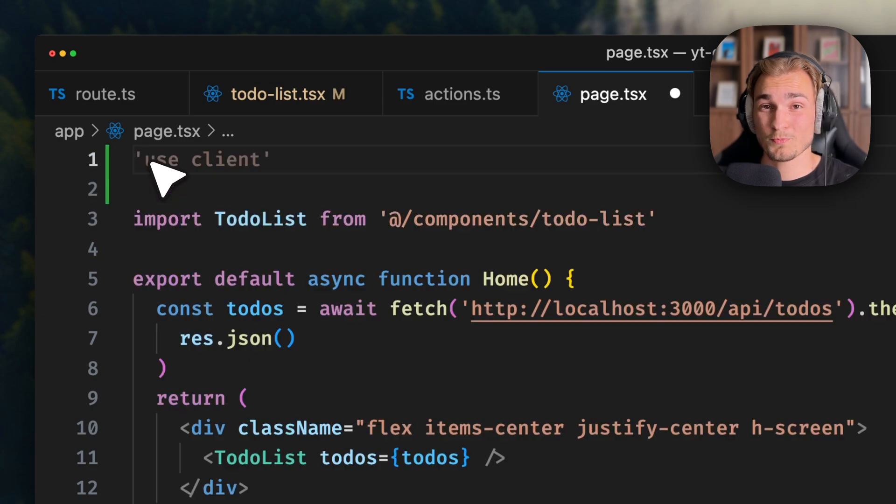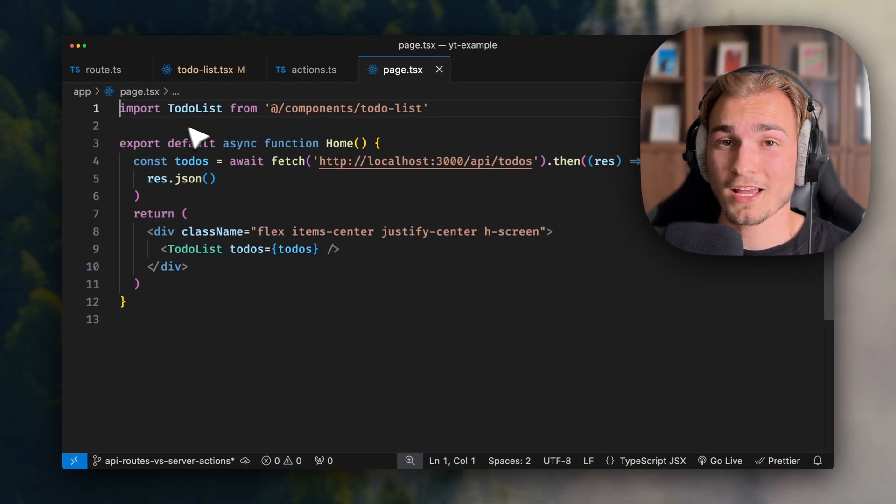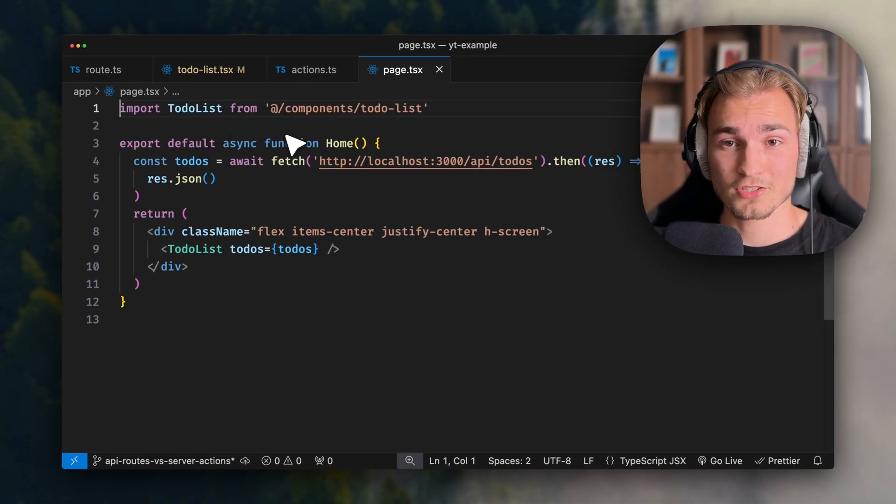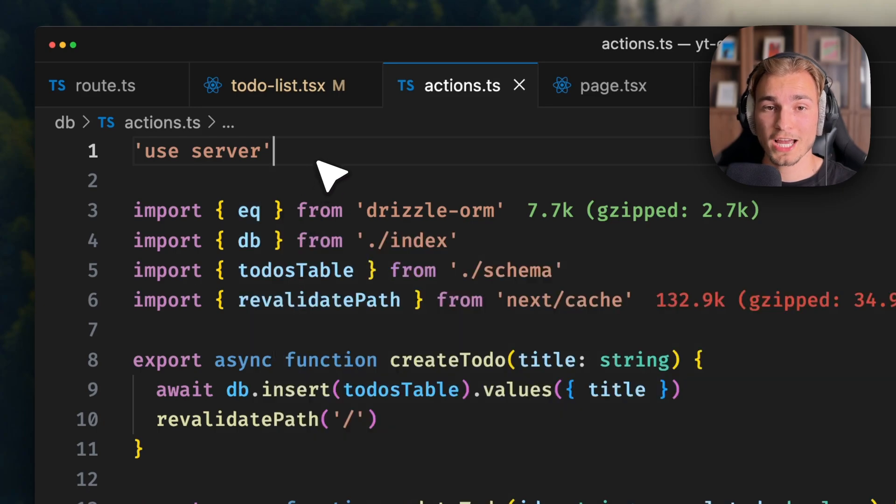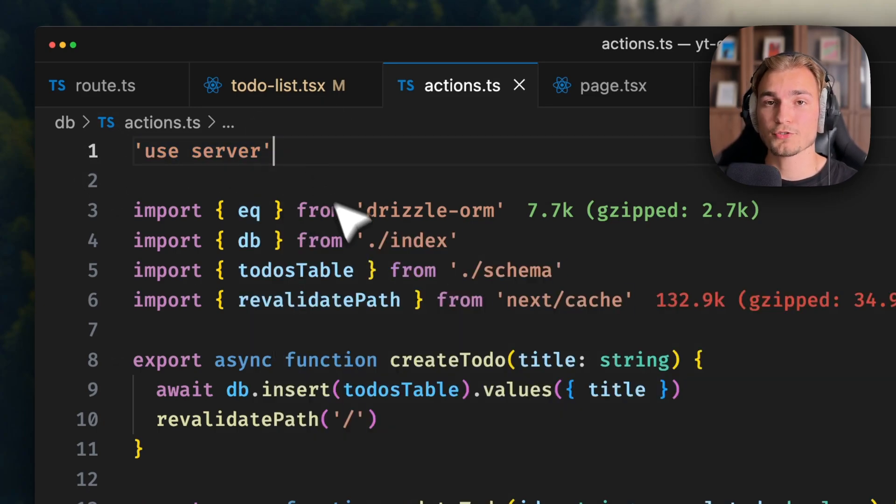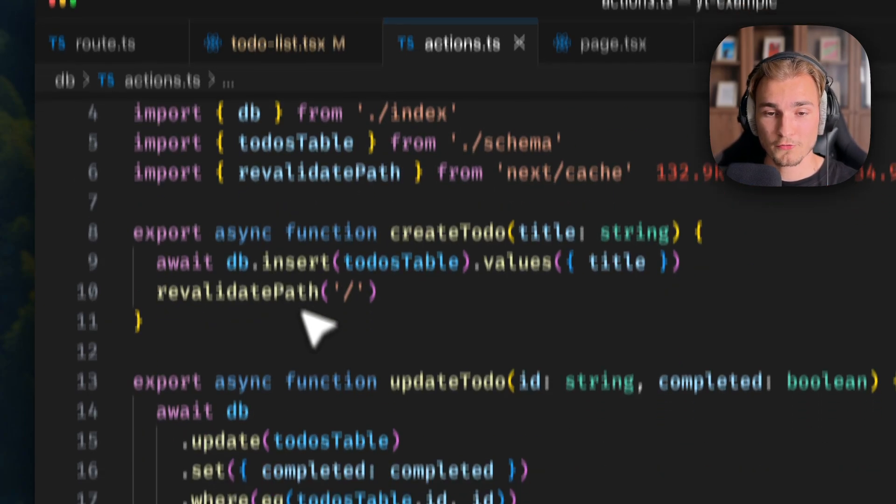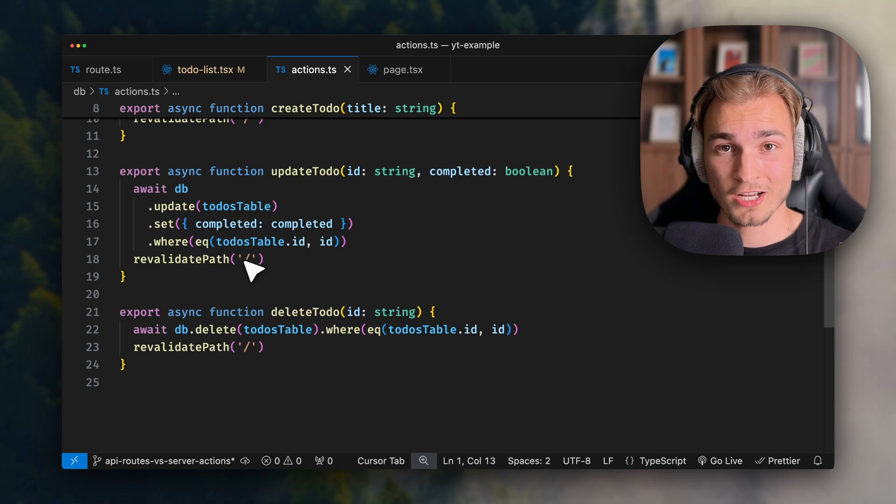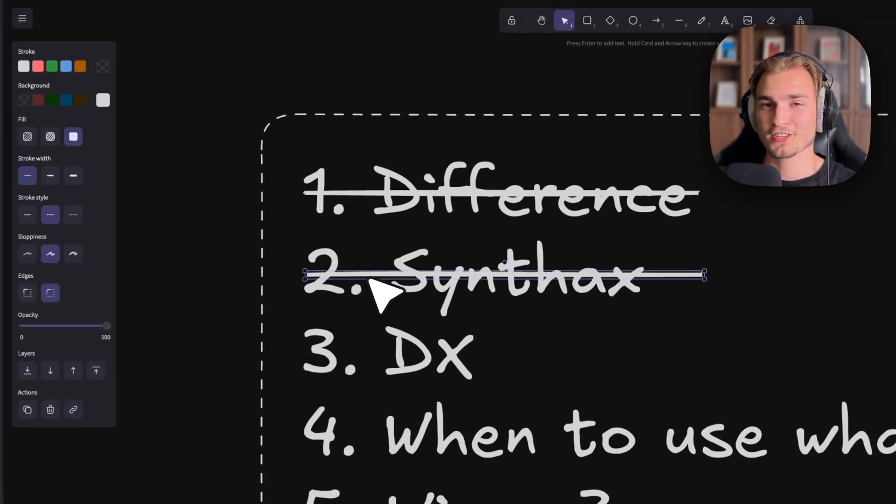I don't need to write use server here - it actually would be a mistake. I can just write nothing and it is on the server. But if we want to specify server actions, we need to actually write use server on the top. So every function in this file gets converted into a server action. So that was already the syntax.